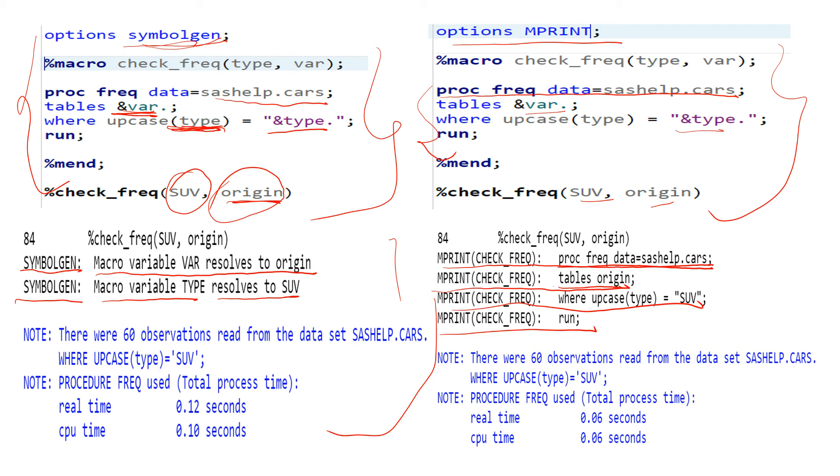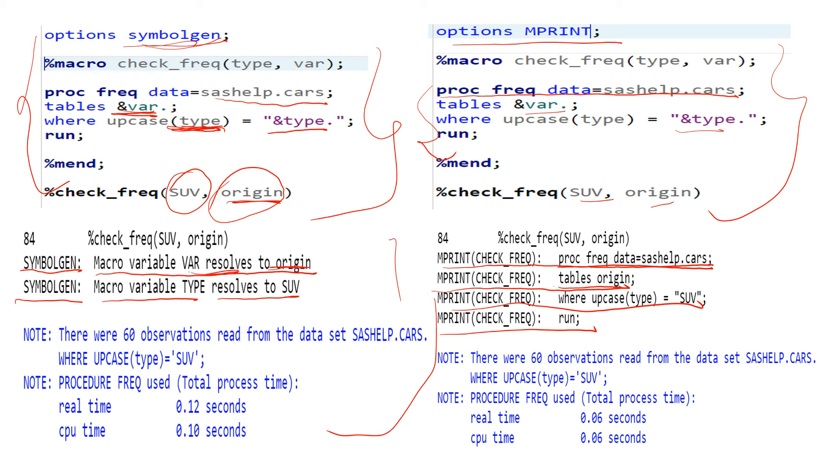All right, so this is the difference between MPRINT and SYMBOLGEN. Whatever value you pass to the macro variables, MPRINT prints the submitted codes with the value which you have passed in the macro variable, while SYMBOLGEN will print only the value and the macro variable which is resolved. So this is what the difference between SYMBOLGEN and MPRINT.